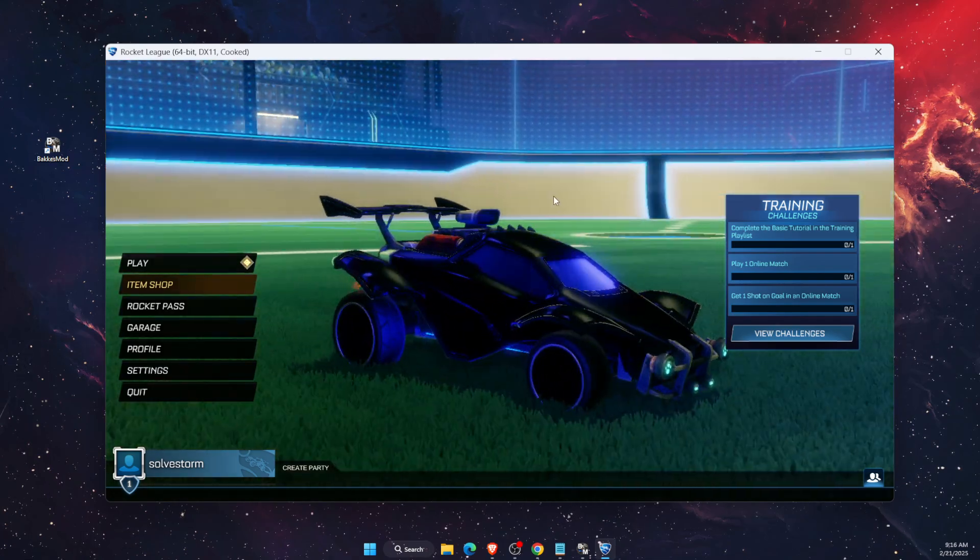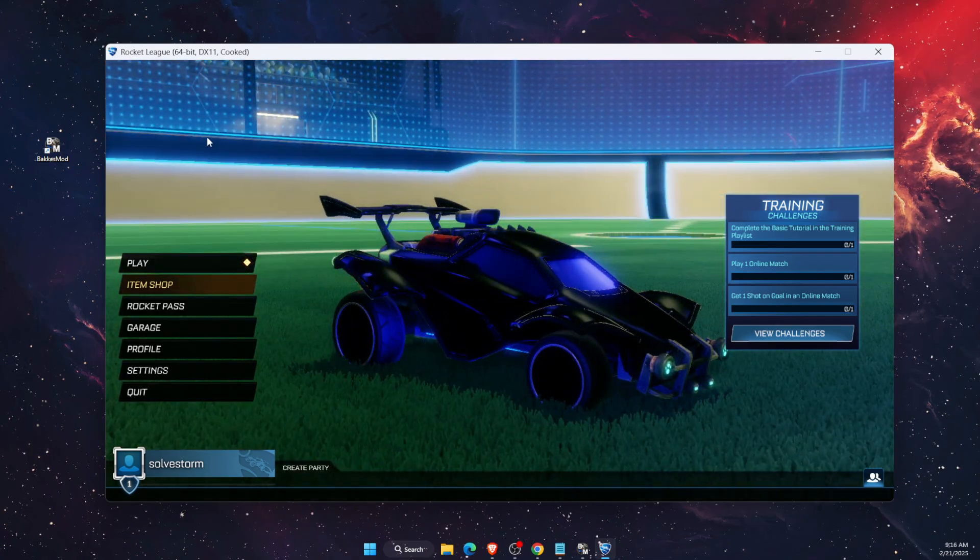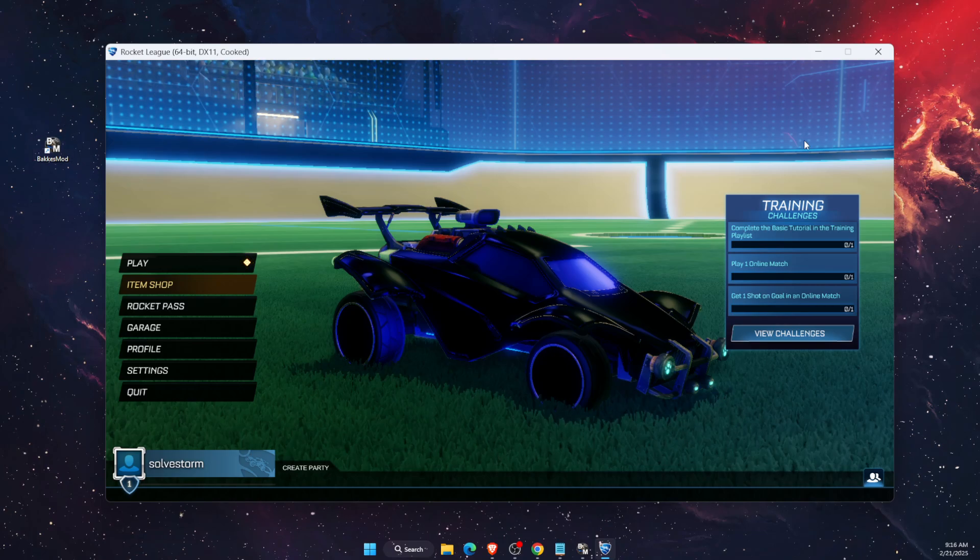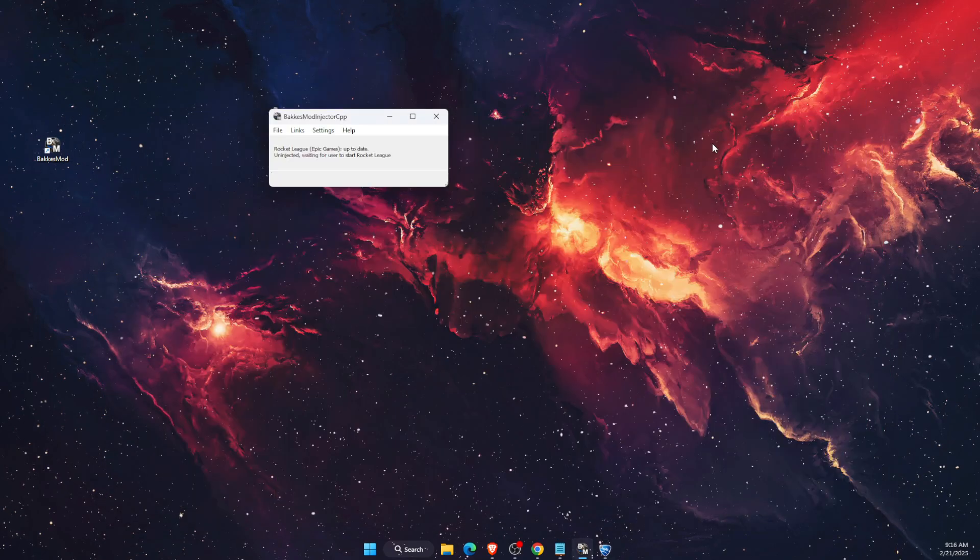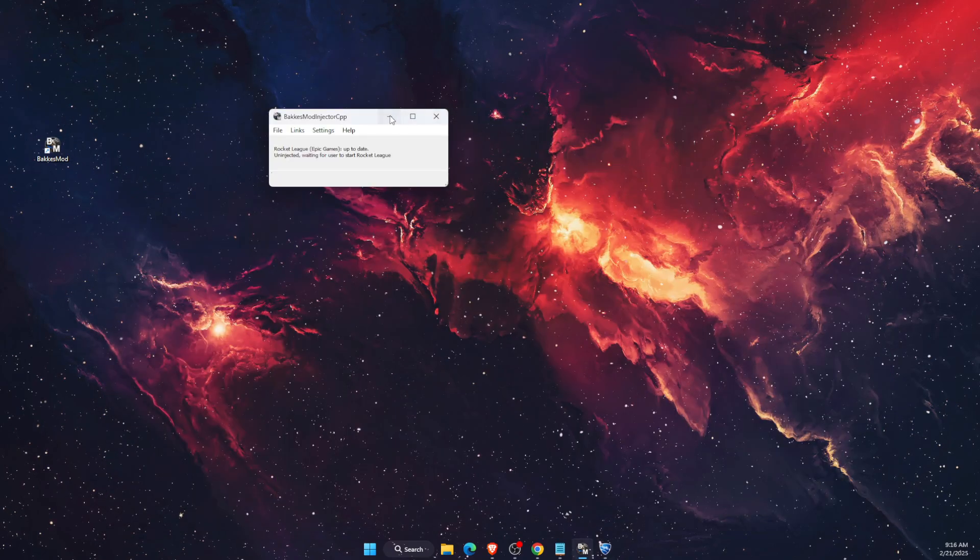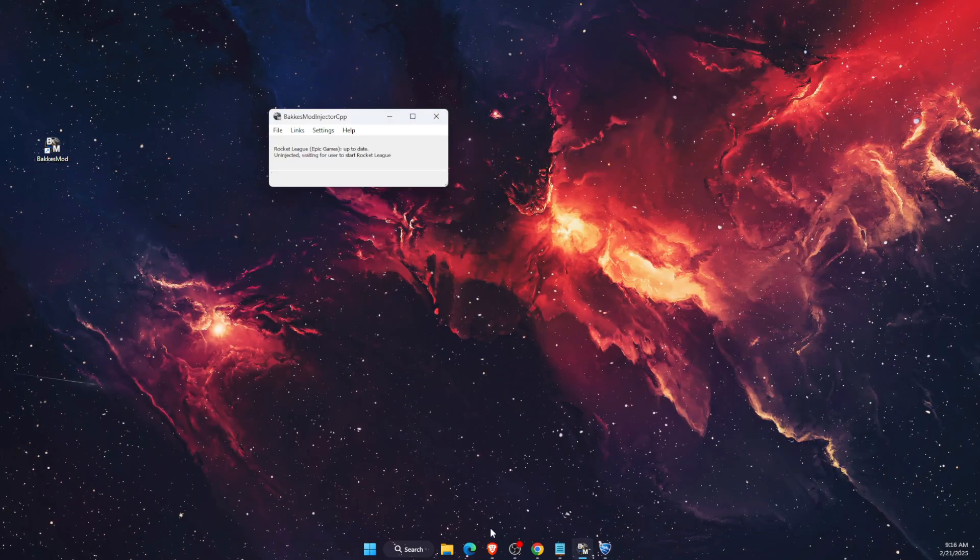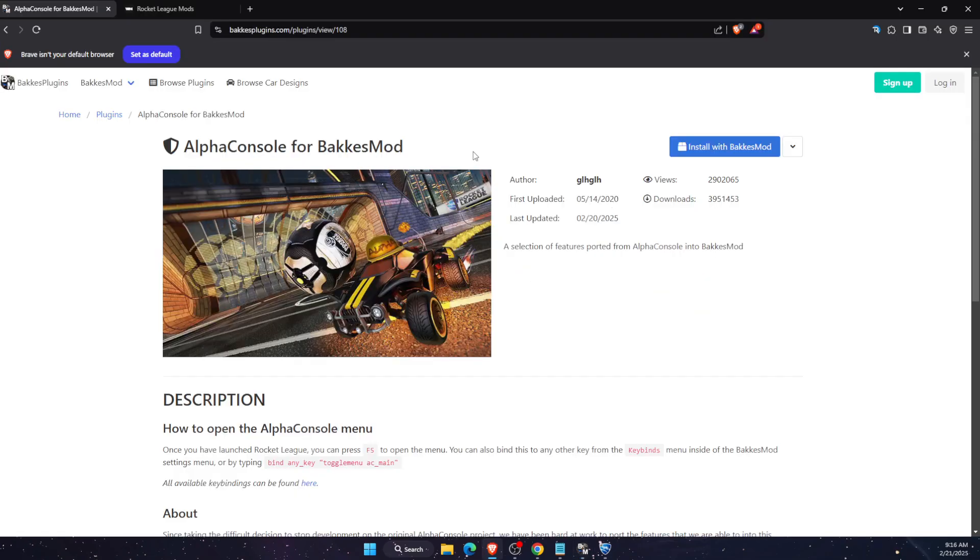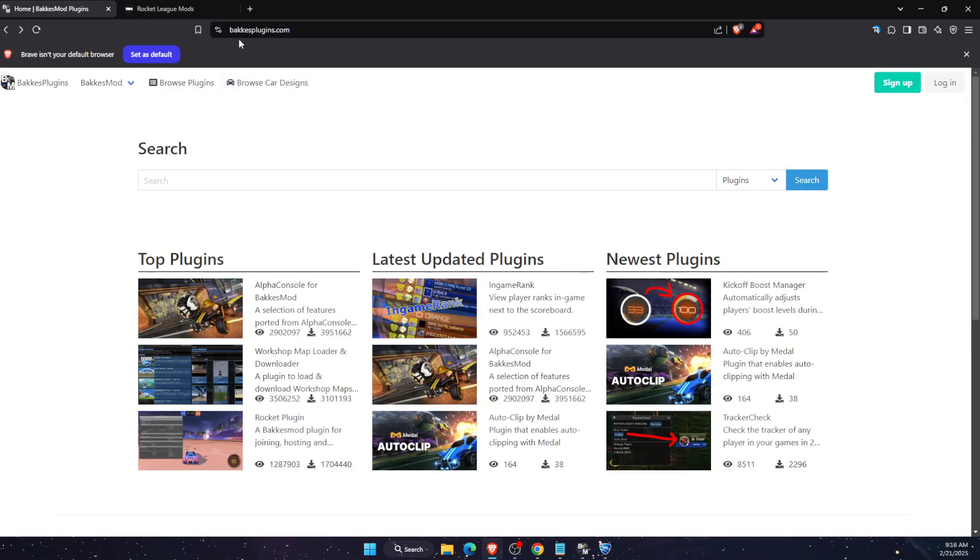First of all, you need to install BakkesMod. To do this, go to your browser and navigate to bakkesplugins.com. At the top you will see BakkesMod, and you want to click download.